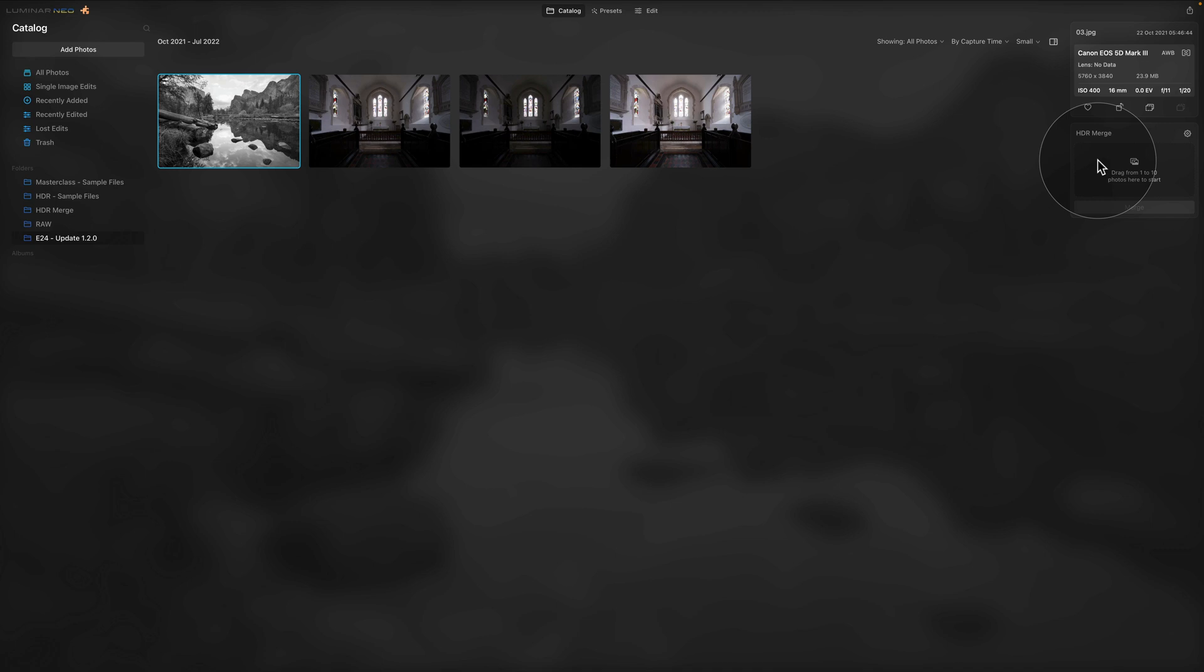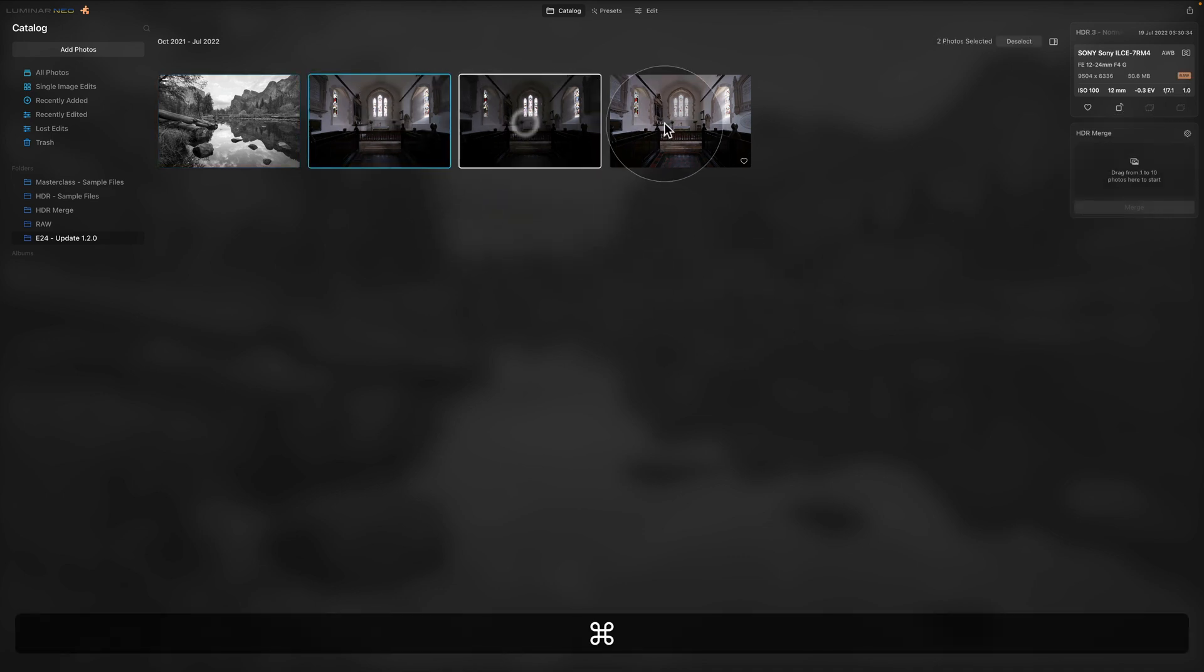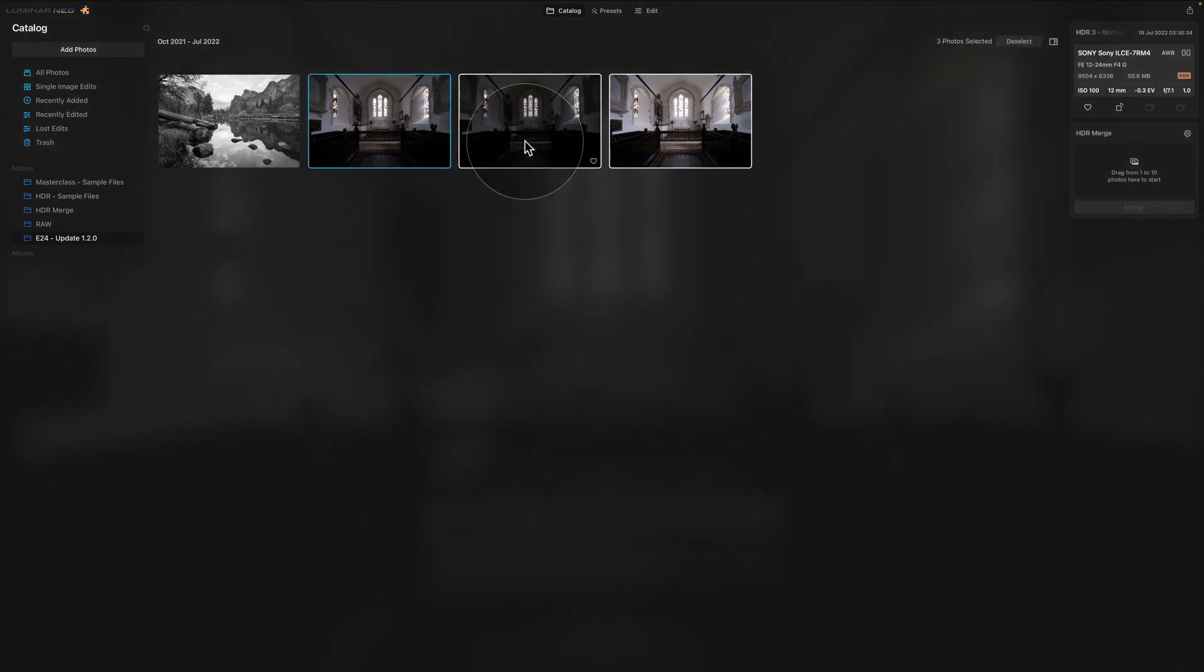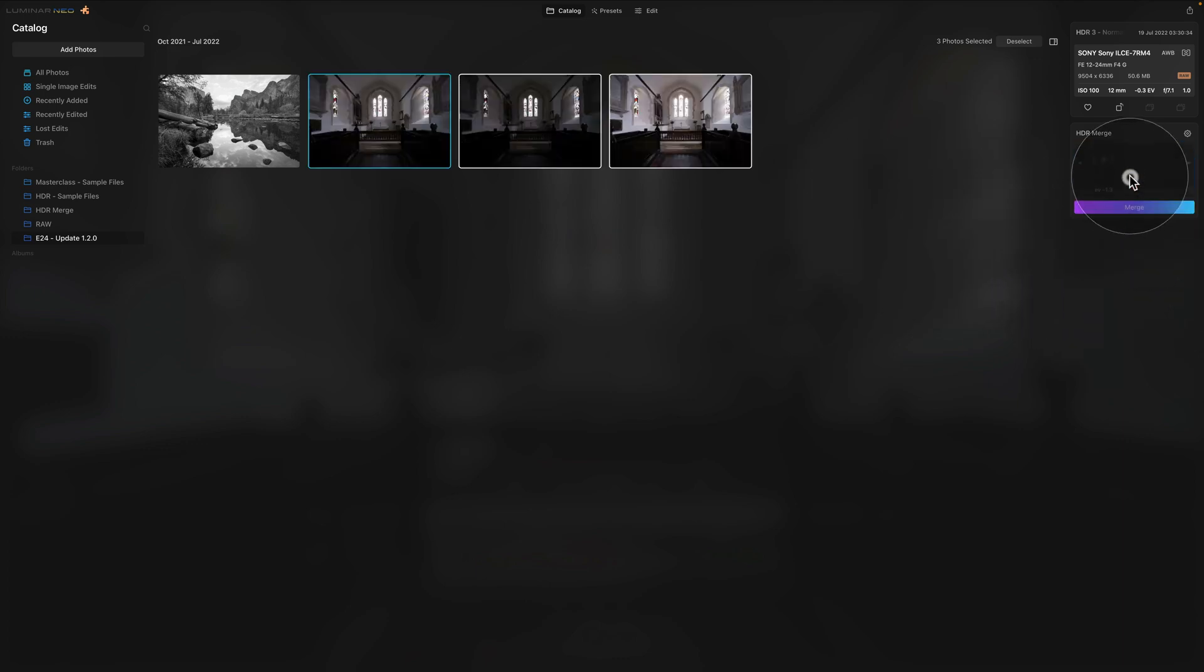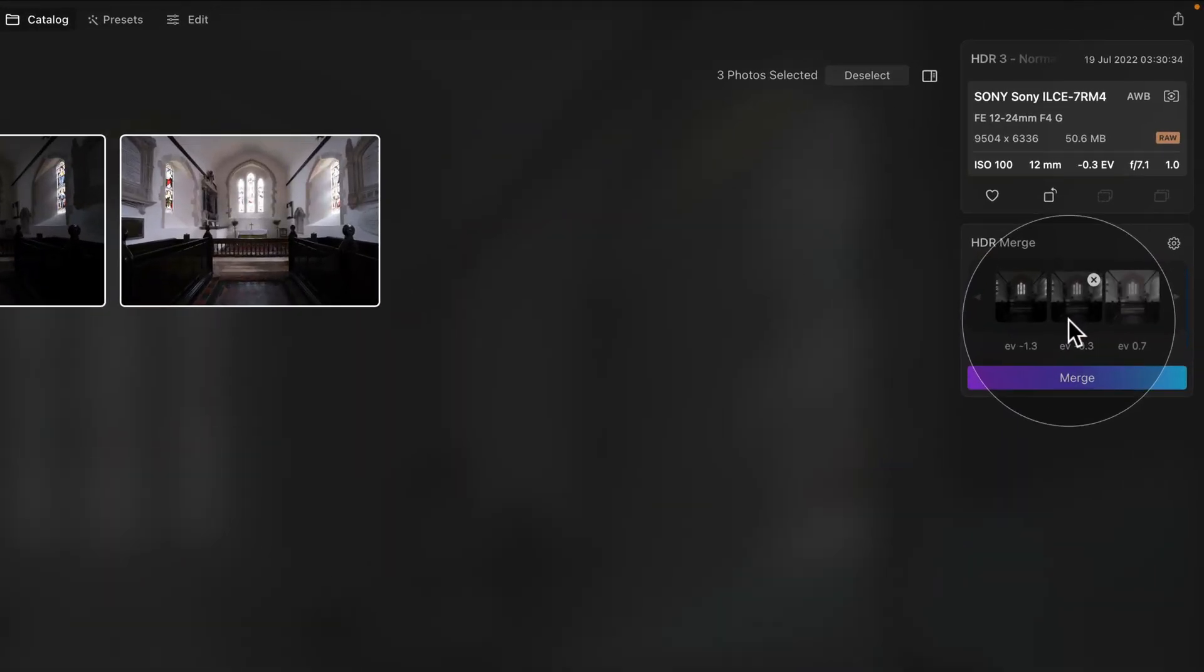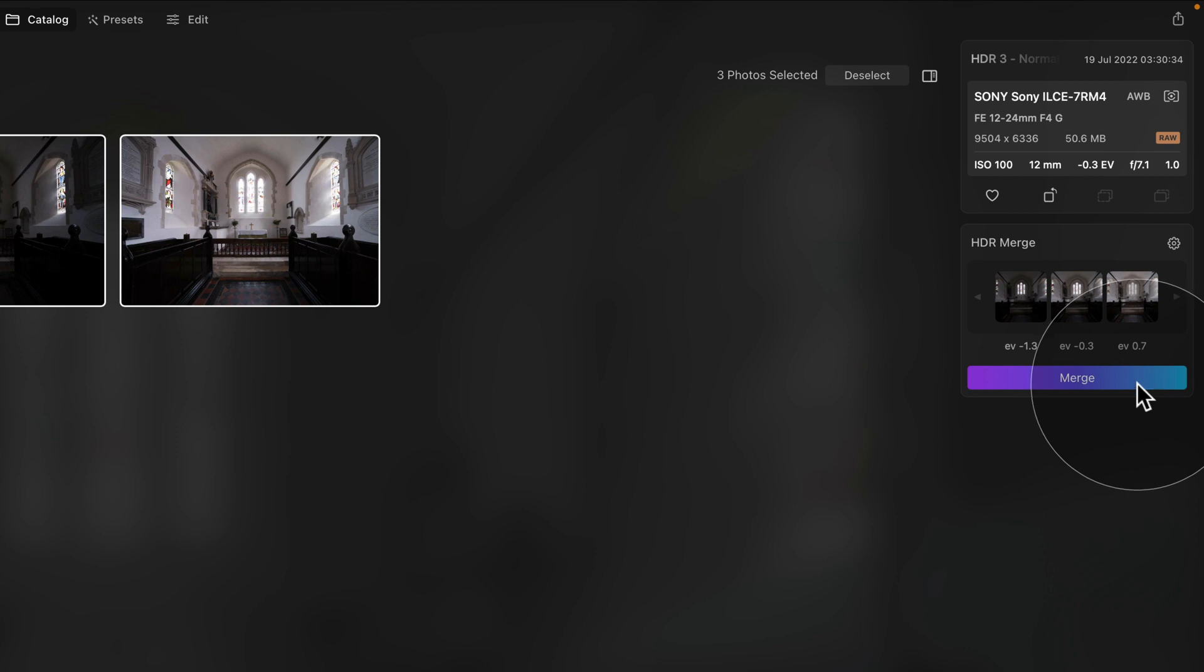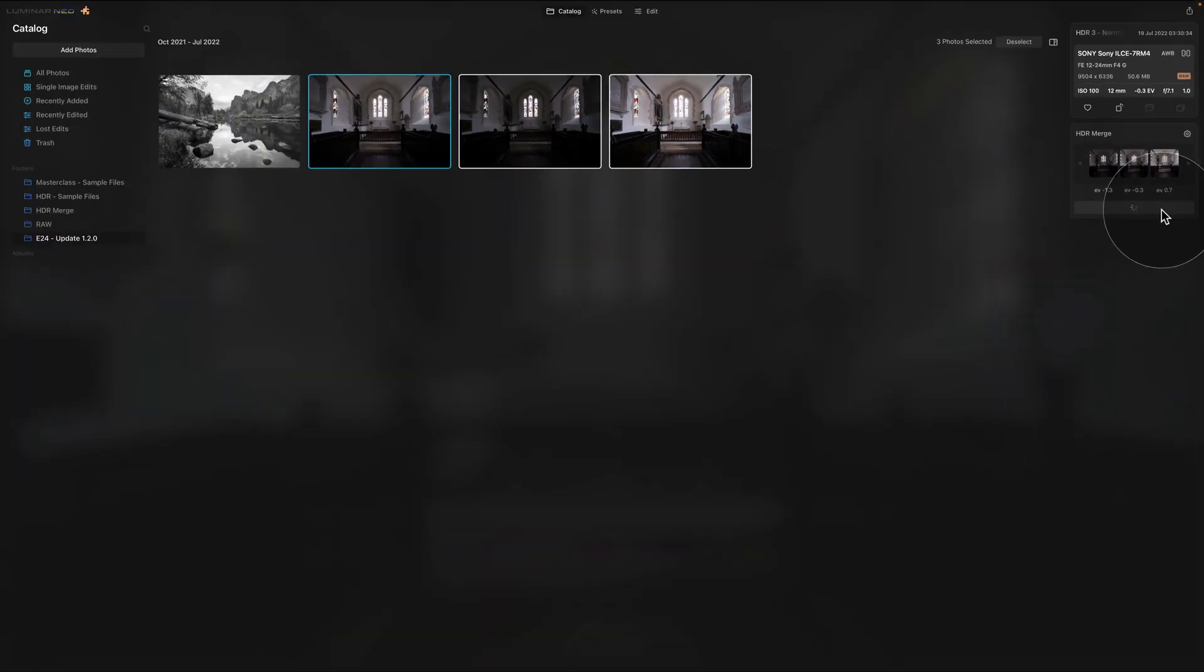So now we are done here in the extensions panel so we can close it and we can have a look closer at the HDR Merge plugin. By default it goes into the new toolbar on the right side of your screen and it's actually very simple to use. All you need to do is to select your bracketed images and then drag and drop them onto the plugin itself. They will appear there and once you're happy with the setup all you need to do is to click on Merge and that will create a new HDR image.